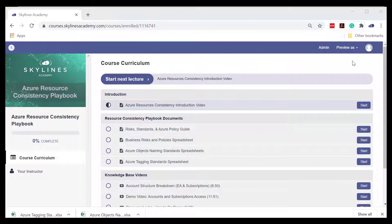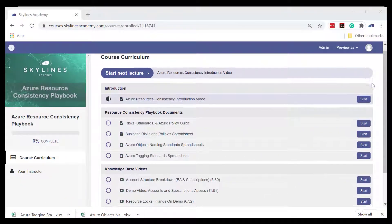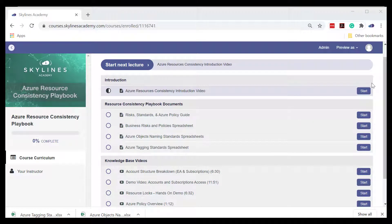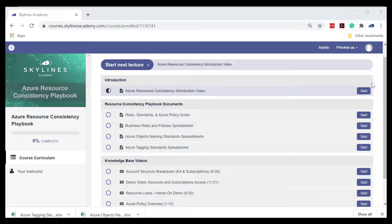So all of these pieces of documentation and information come together to give you a complete playbook on Azure resource consistency.